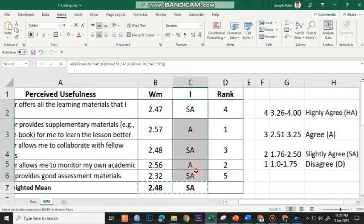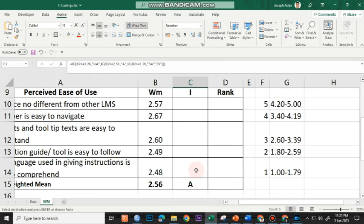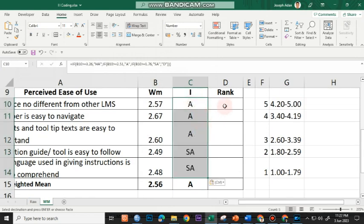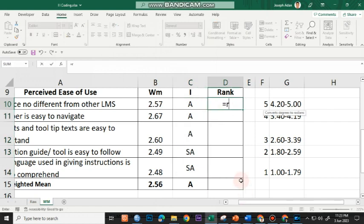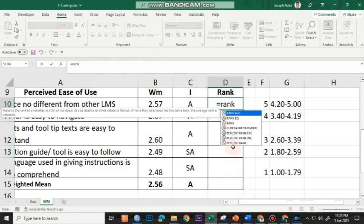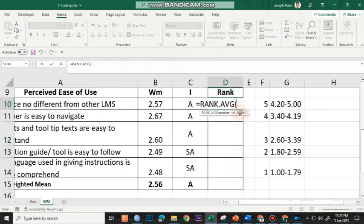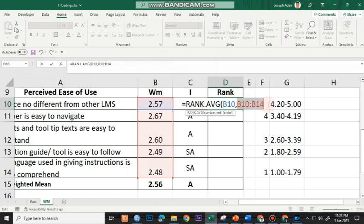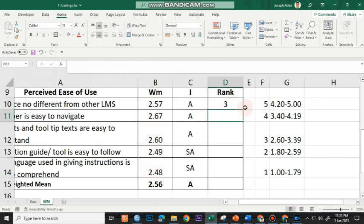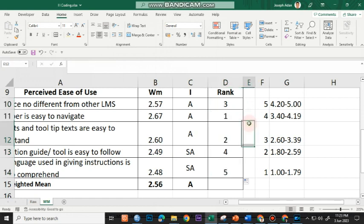Then I'll use the rank function again, rank.avg, click on the first value, comma, highlight everything excluding the overall, and then press F4, and enter. I'll double click on this one again to copy the formula.